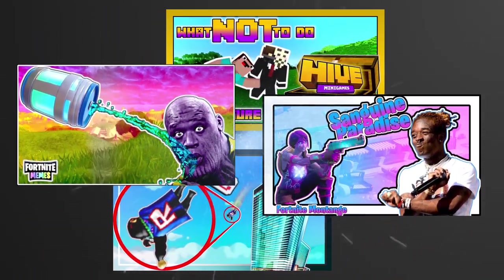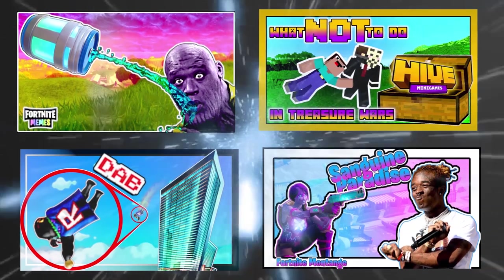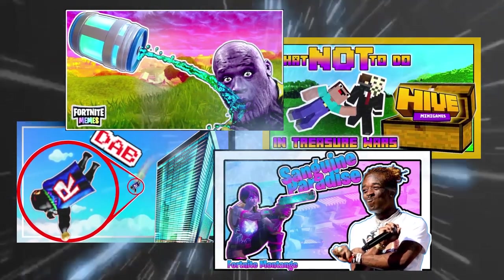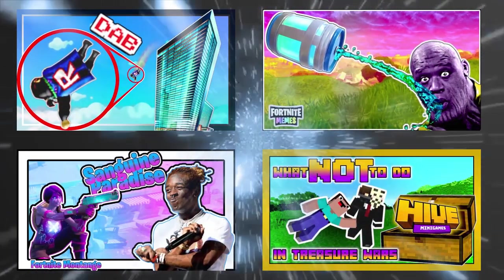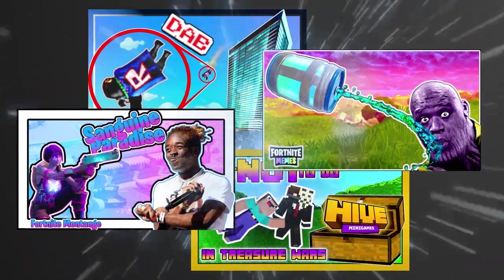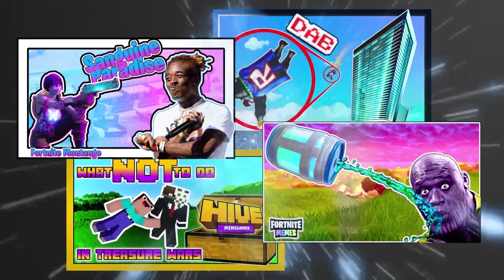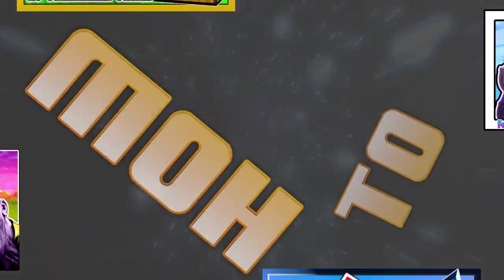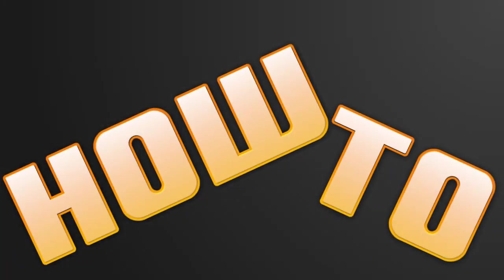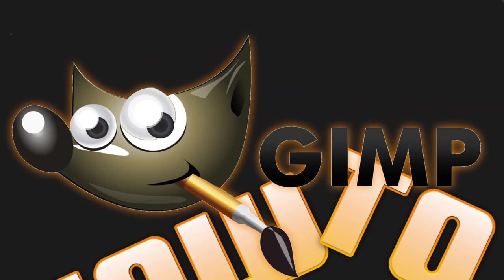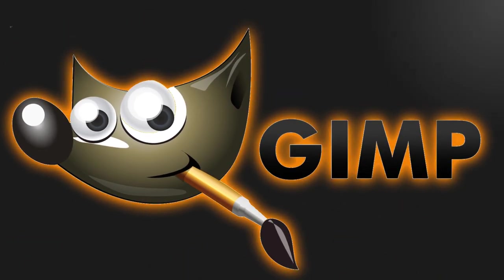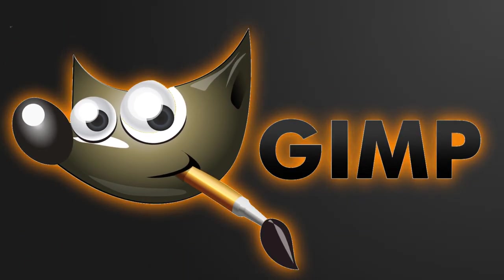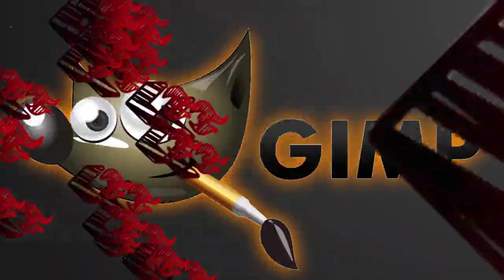These thumbnails took me so long to make that I actually started fooling around. Anyways, today we have a different type of video. This is my first how-to video and I'll be showing you how I make thumbnails using GIMP. The link to the software is in the description below. Let's begin.